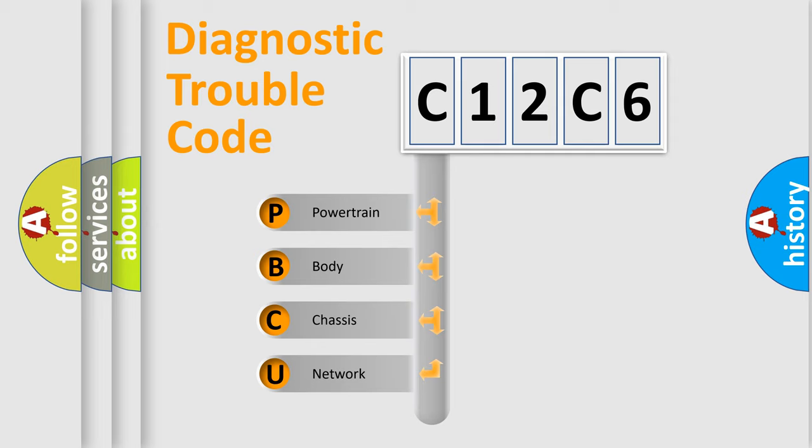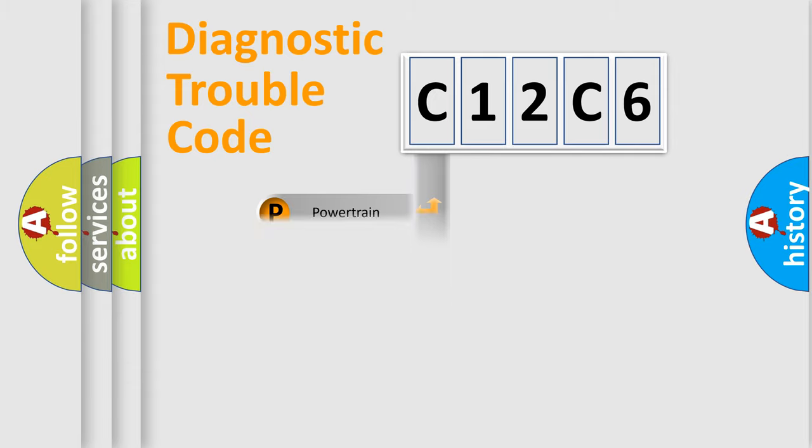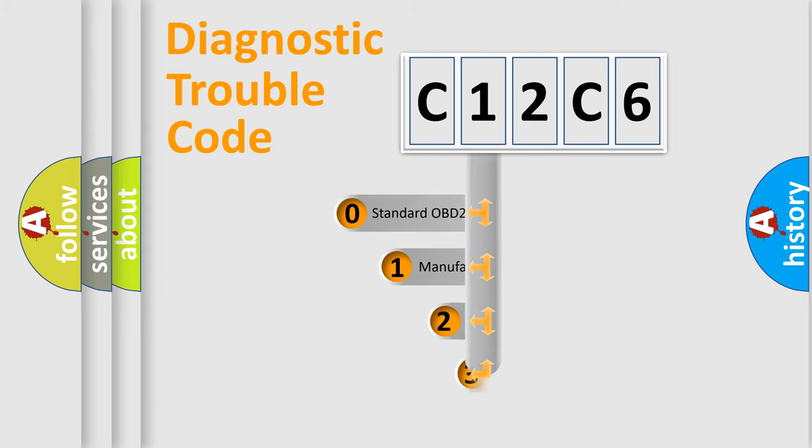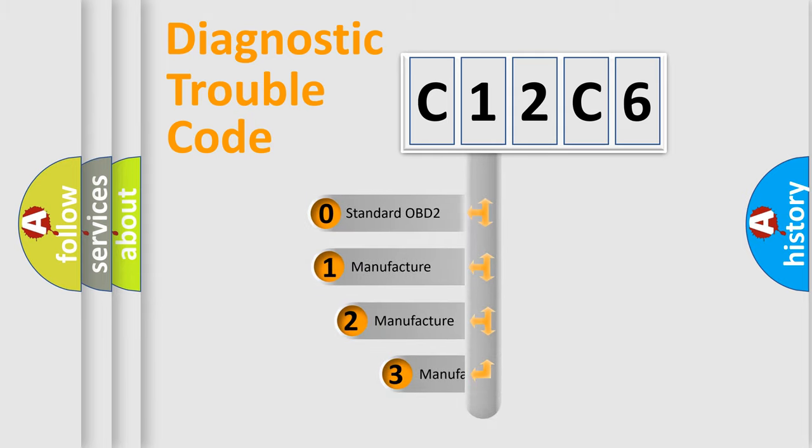We divide the electric system of automobile into four basic units: Powertrain, body, chassis, and network. This distribution is defined in the first character code.